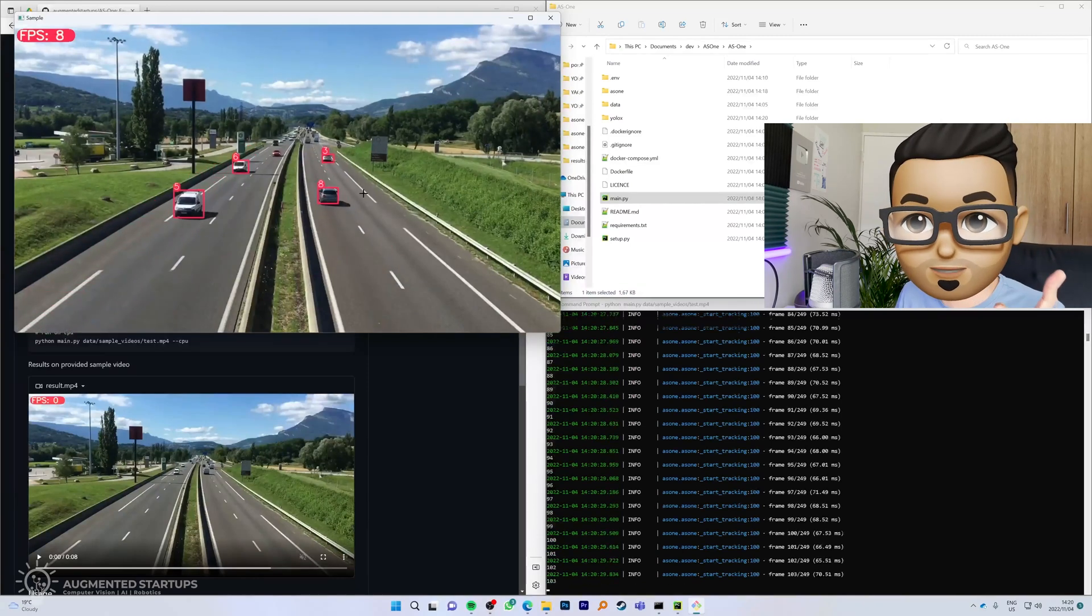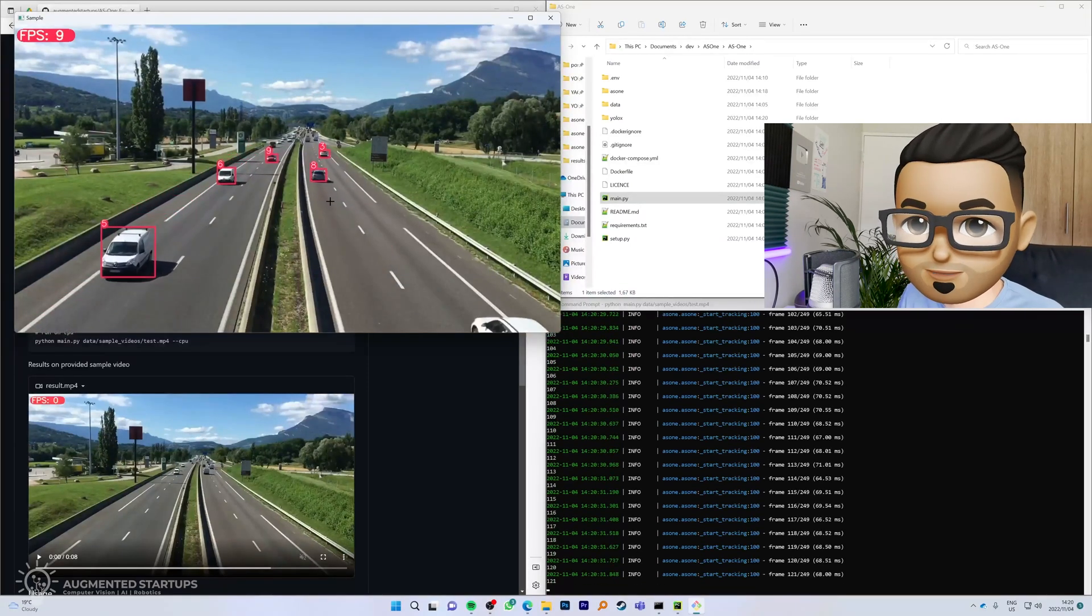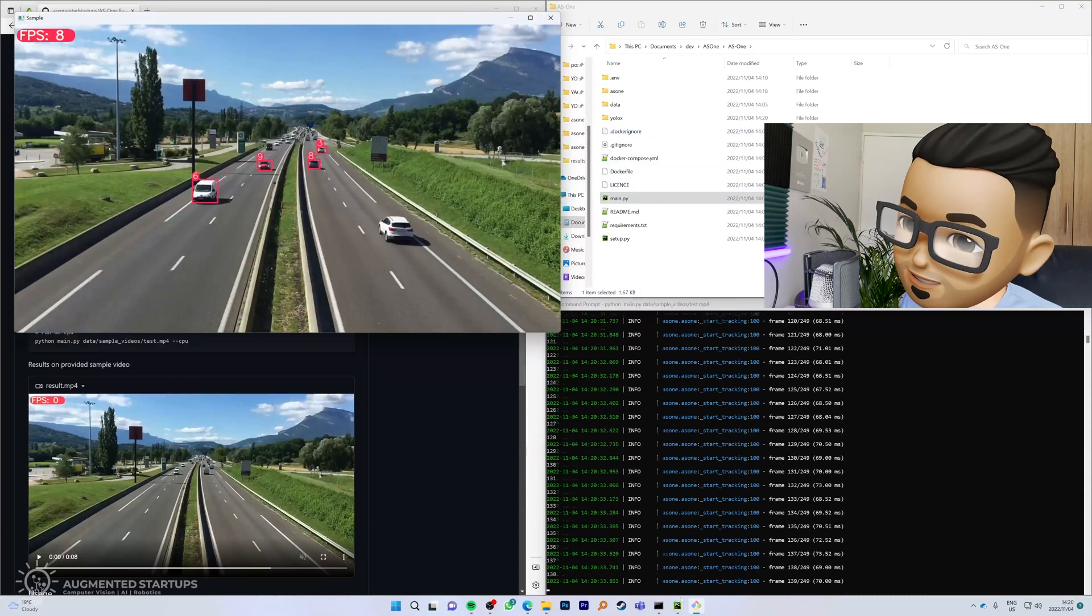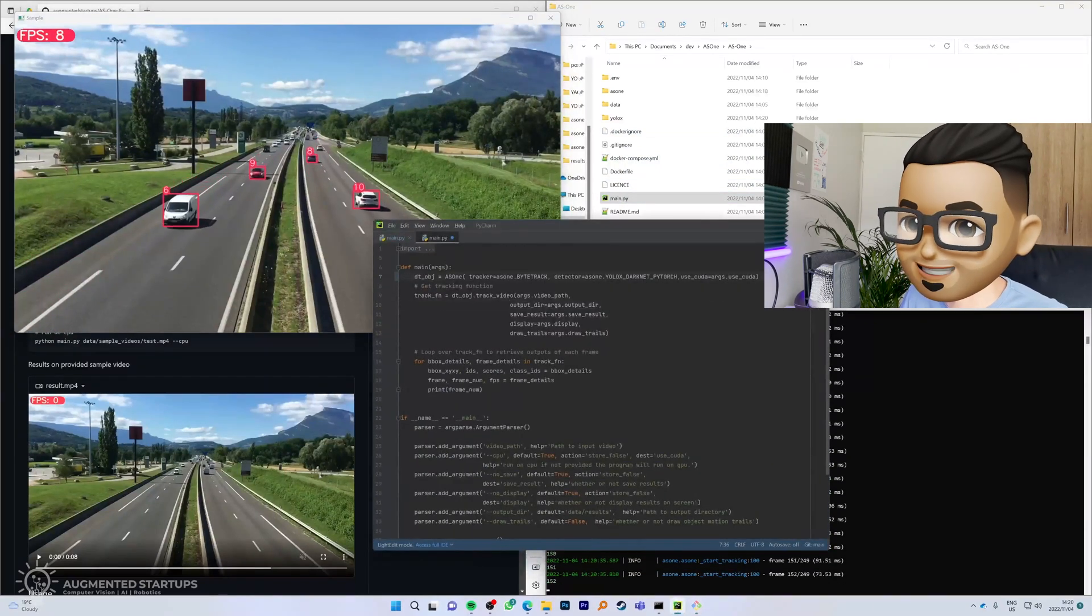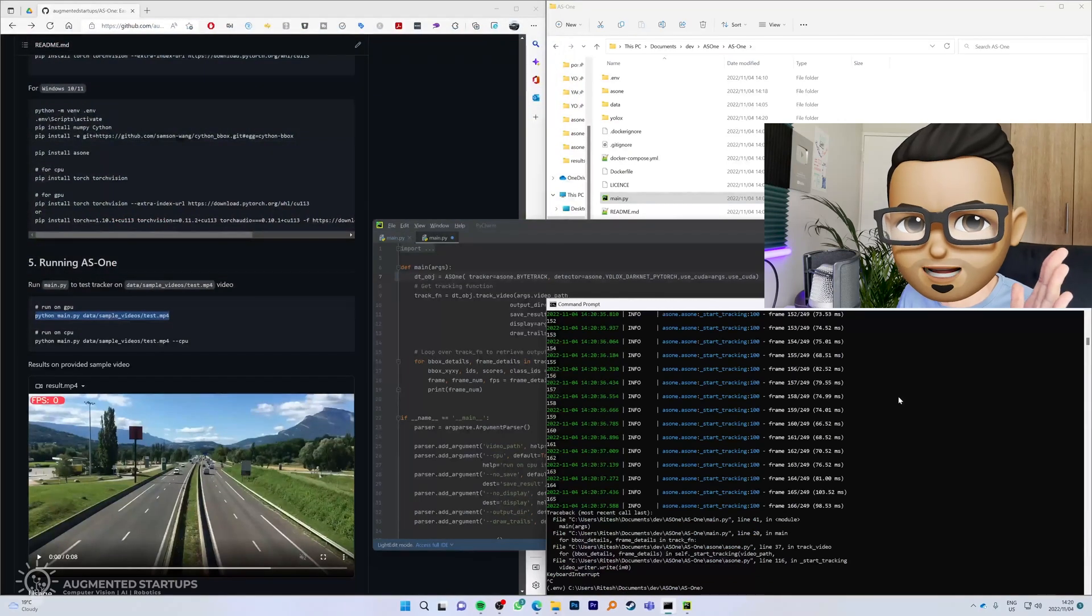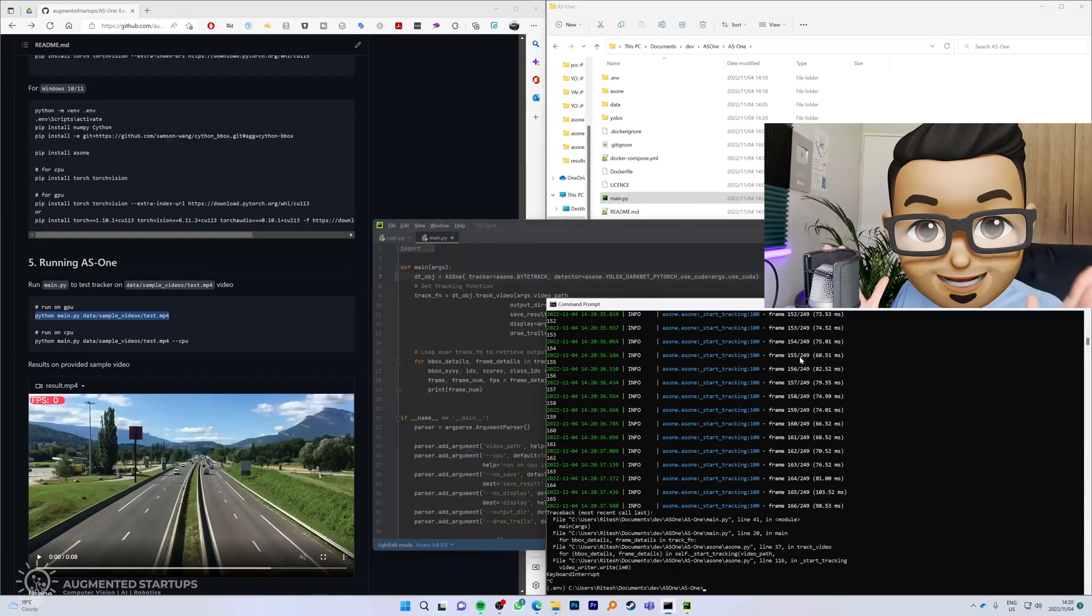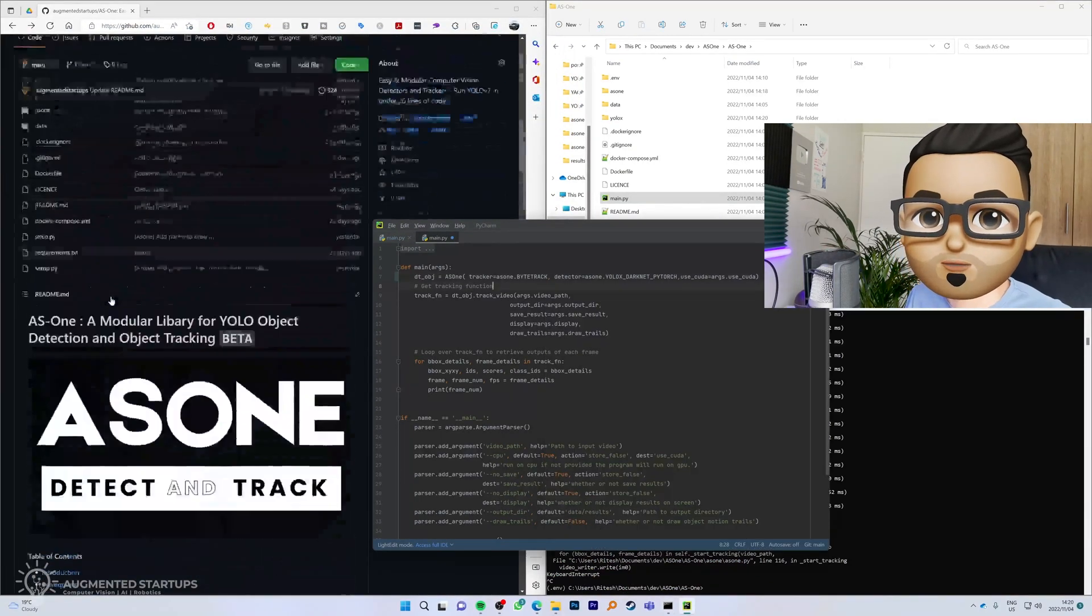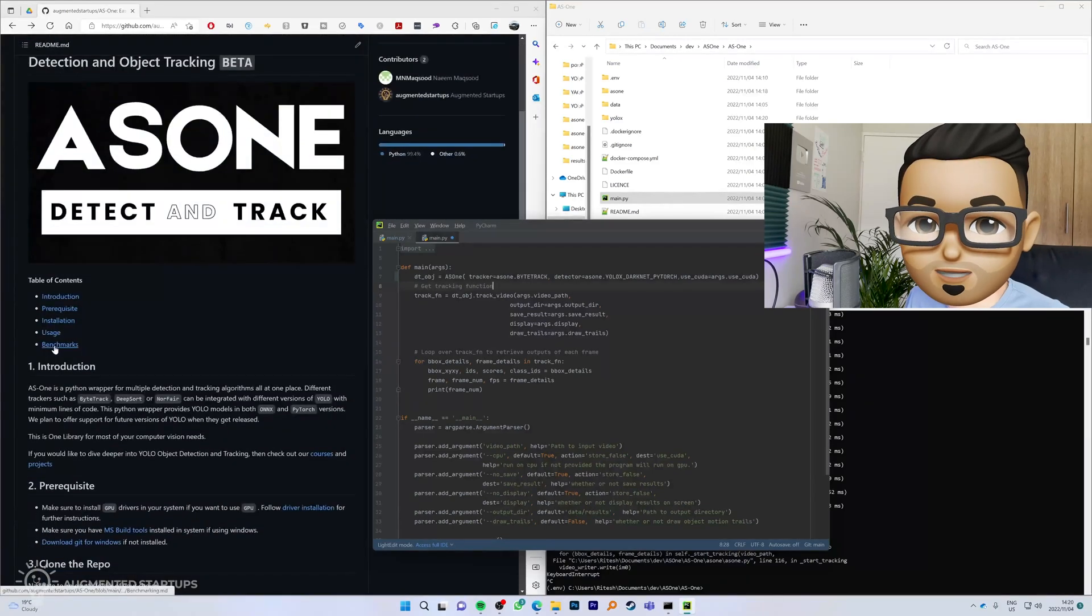Now this is not only YOLO X, it's YOLO X plus a tracker, and the tracker that we are using is ByteTrack. Now what happens if we don't want to use YOLO X and we instead want to use YOLO v7? Well, what we do is we head over to the section here called benchmarks.